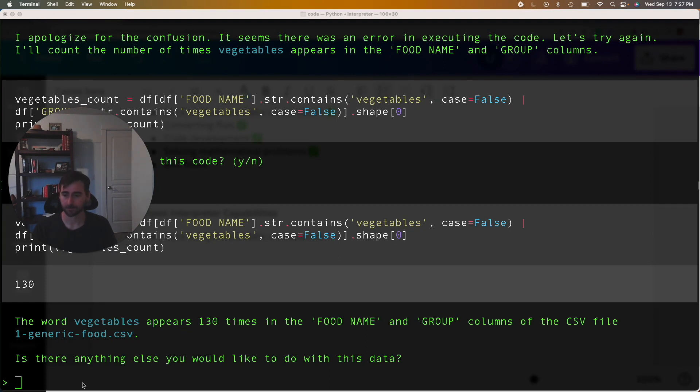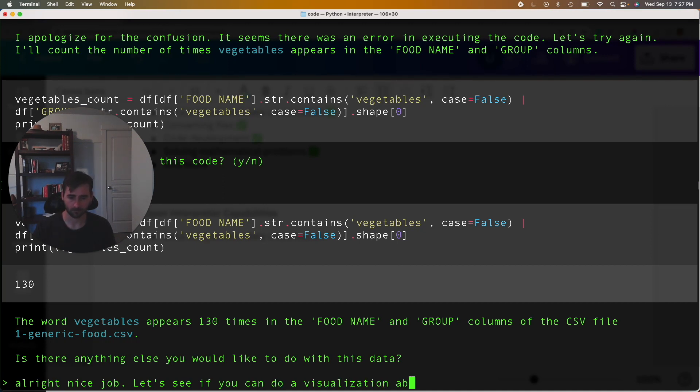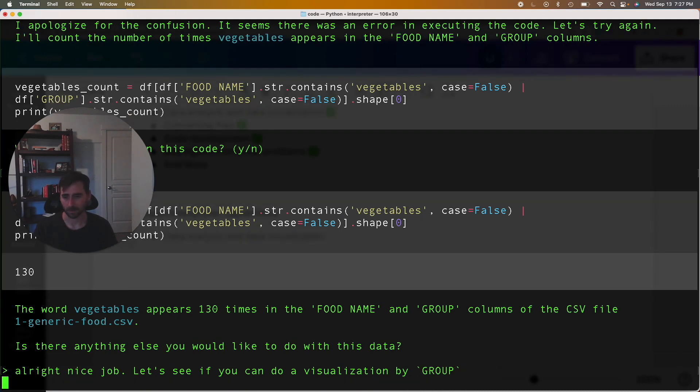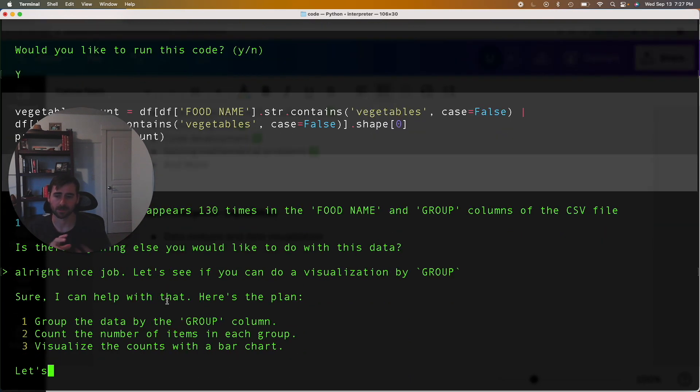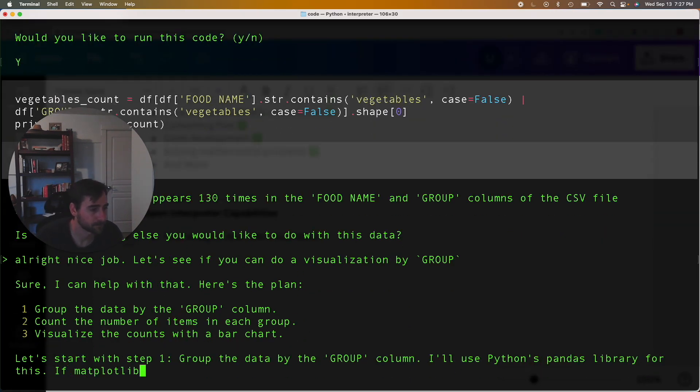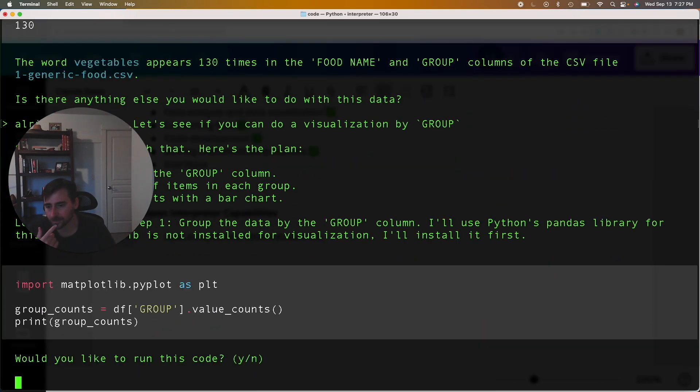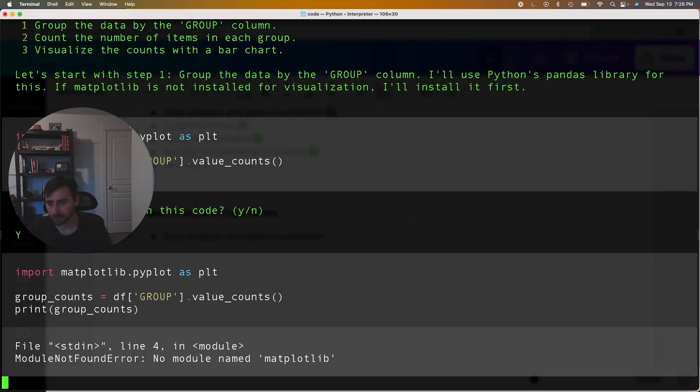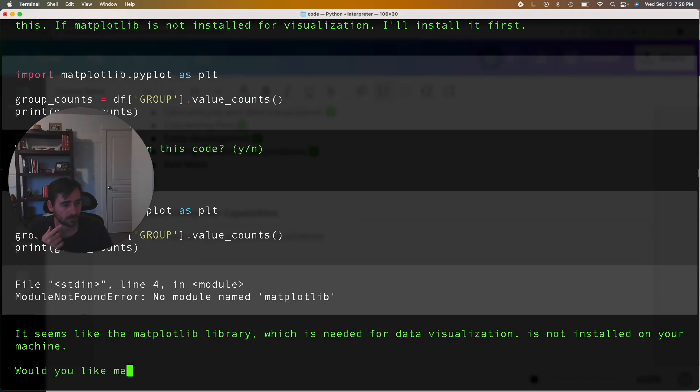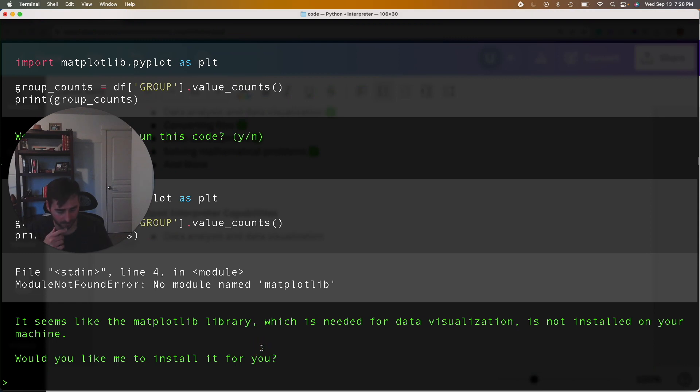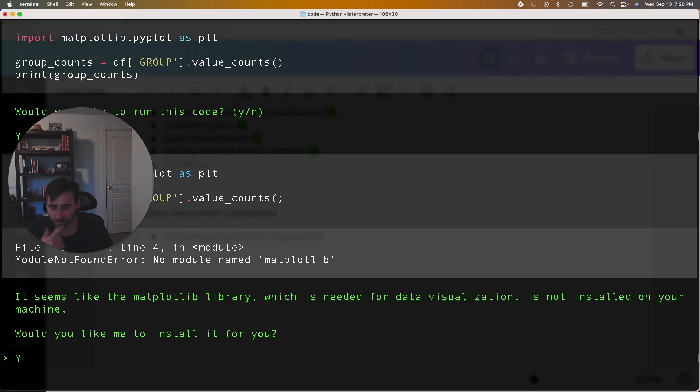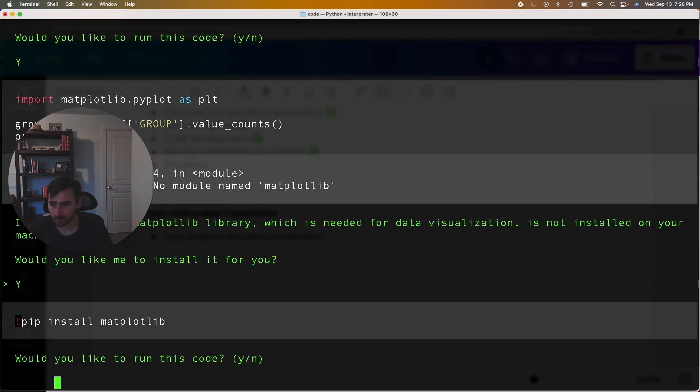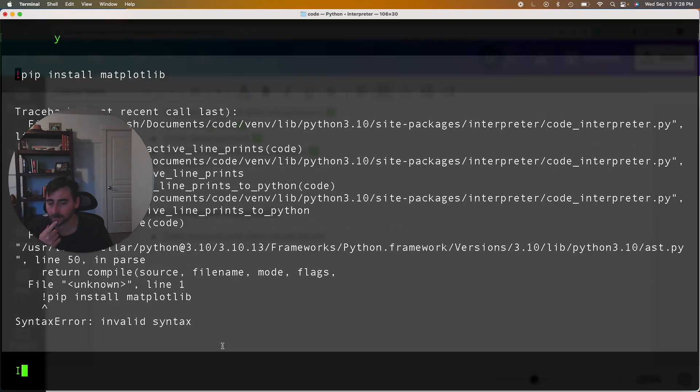Okay, so it's going to try to do a visualization by group. So let's see how it does on this. Okay, it wants to do matplotlib. That makes sense. I'm going to say yes. Yes, you should install it. It's asking if you should install.